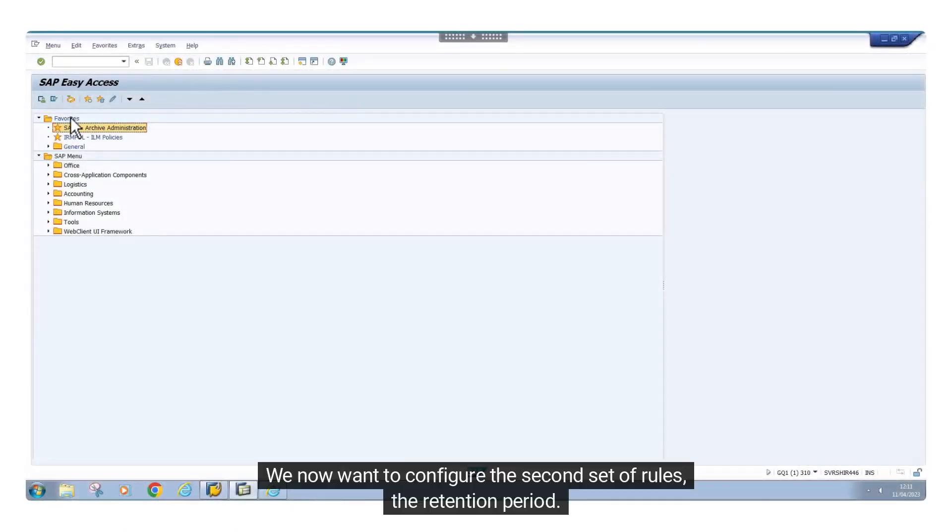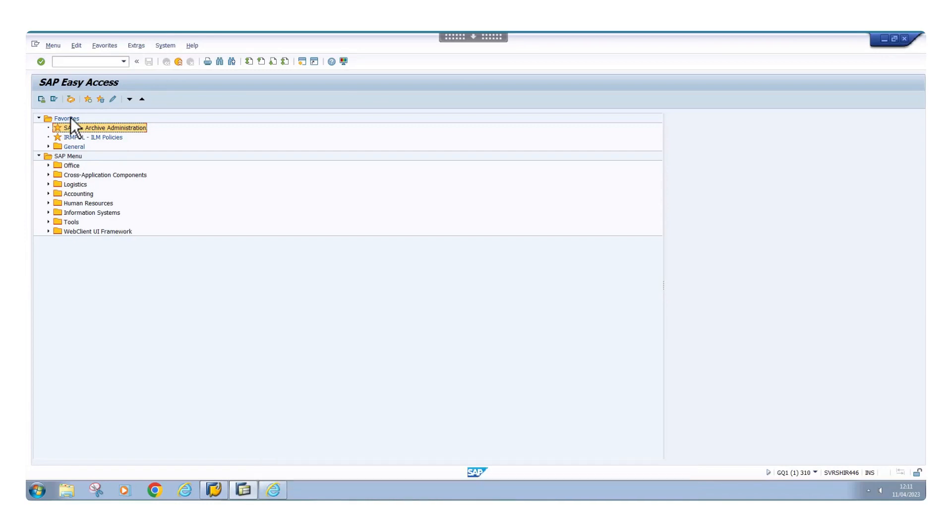We now want to configure the second set of rules, the retention period. For this we go here.